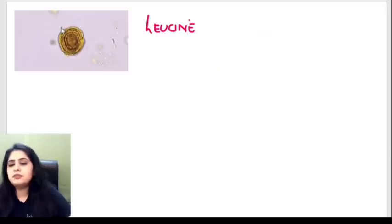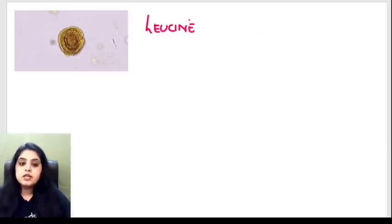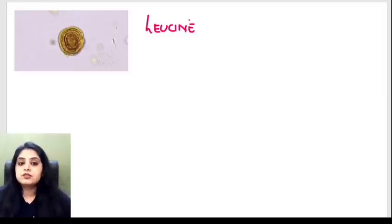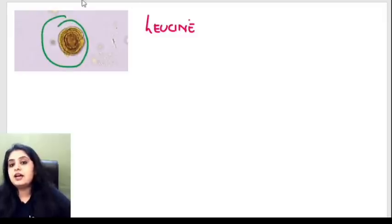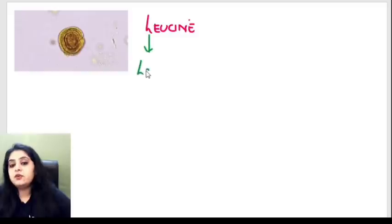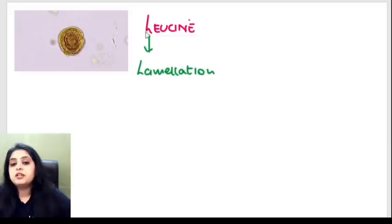This crystal looks like the bark of a tree — it's got those lamellations, like the cut surface of tree bark. When I see lamellations in a crystal I call them leucine crystals. 'L' for lamination, 'L' for leucine.